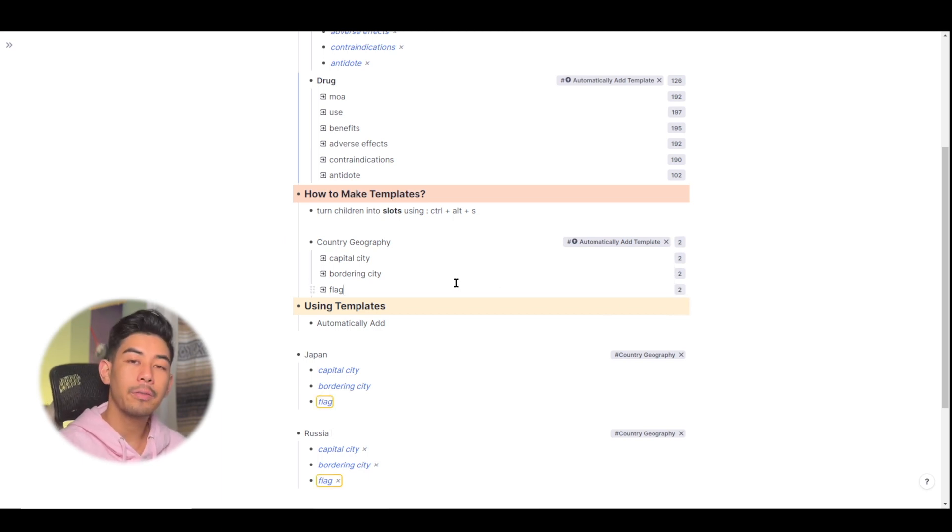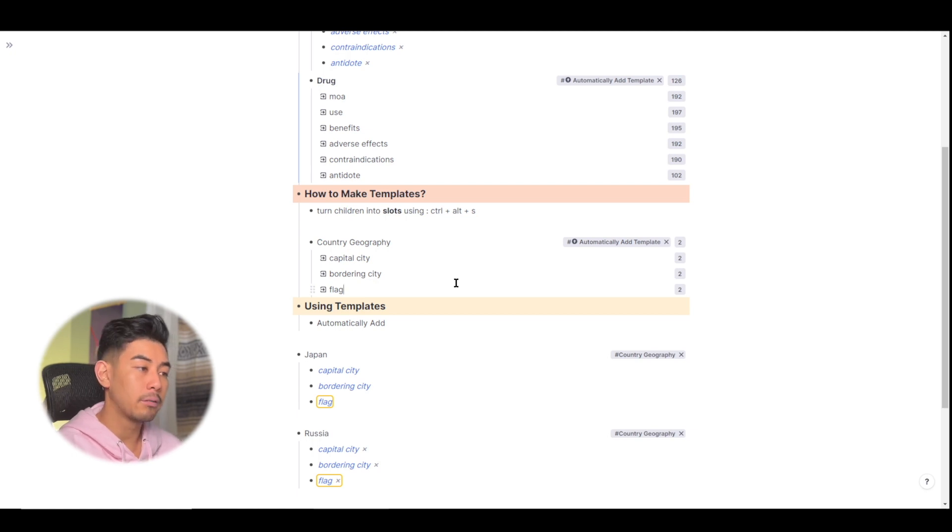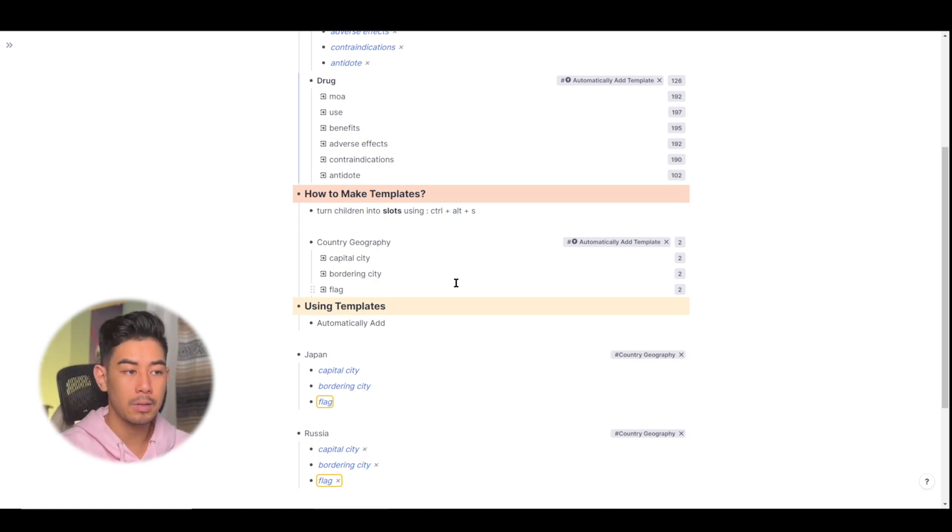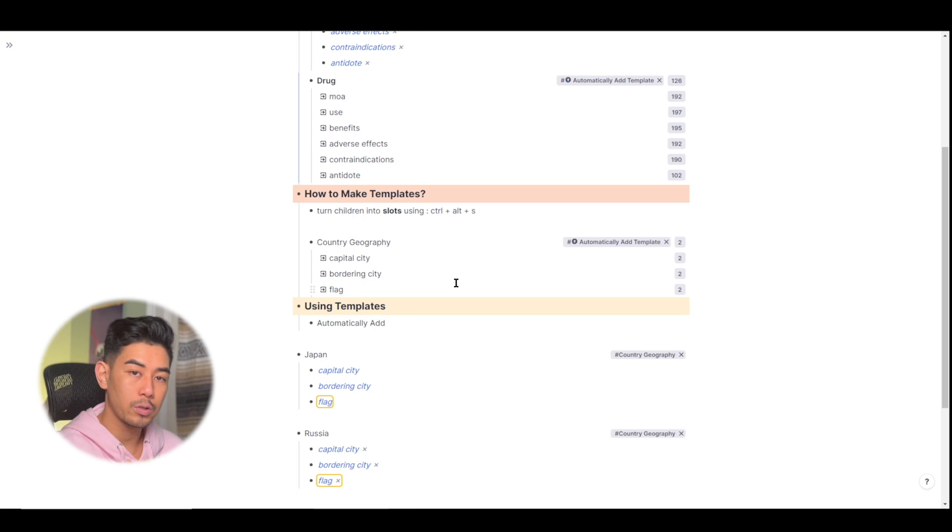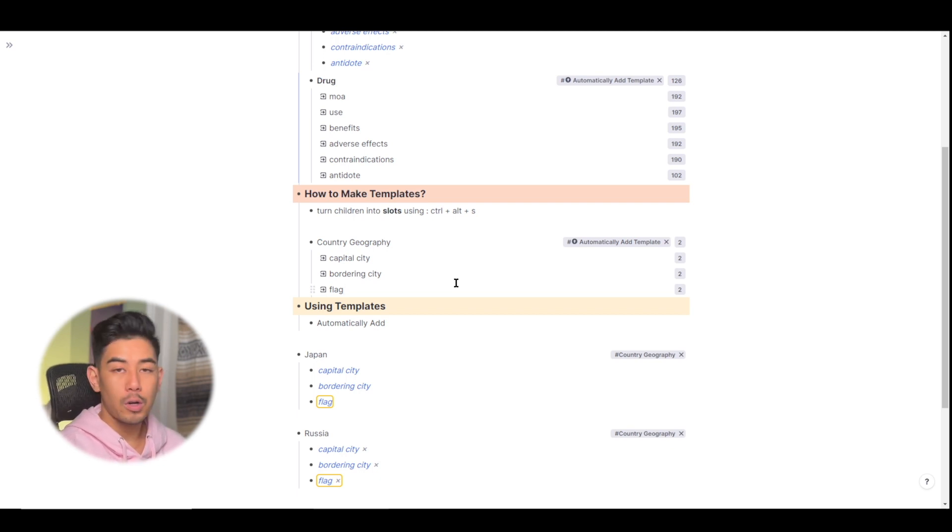All right, everyone, that's everything you need to know about templates and RemNote, how to use them, how to create them and how to automatically add the slots once you tag a Rem. Thanks for watching, and I will see you in the next video.